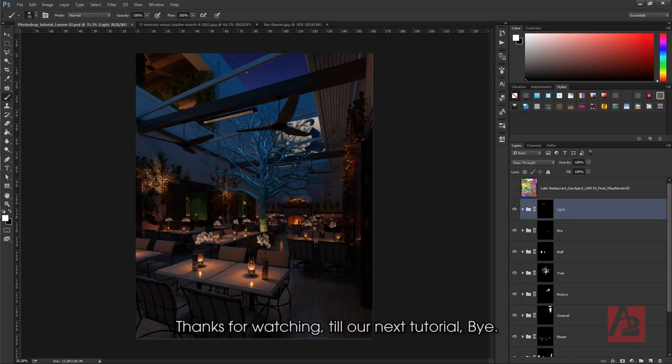Thanks for watching. Till our next tutorial. Bye!